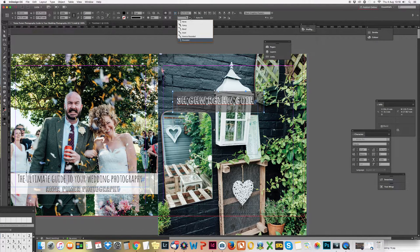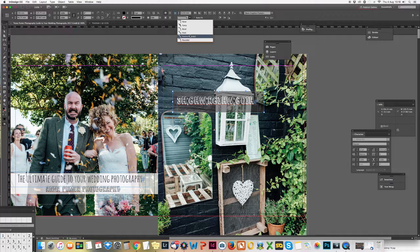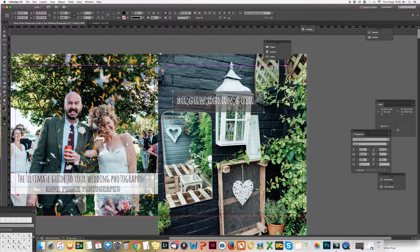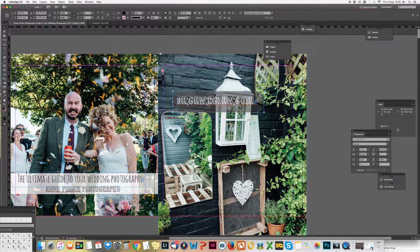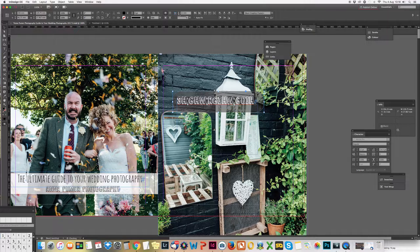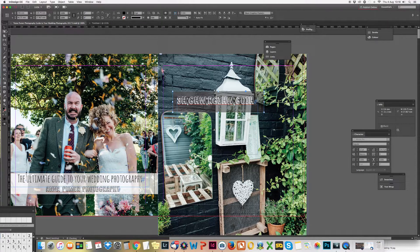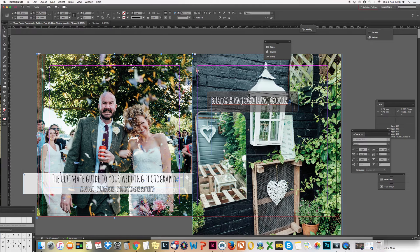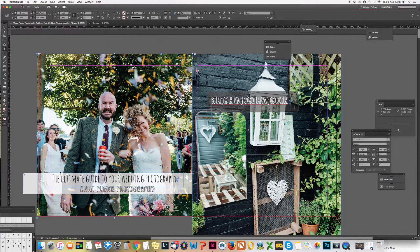I've also here got some rounded corners going on which I quite like. You can have all these different rounded corners, and this one is how rounded it goes. That's nice.